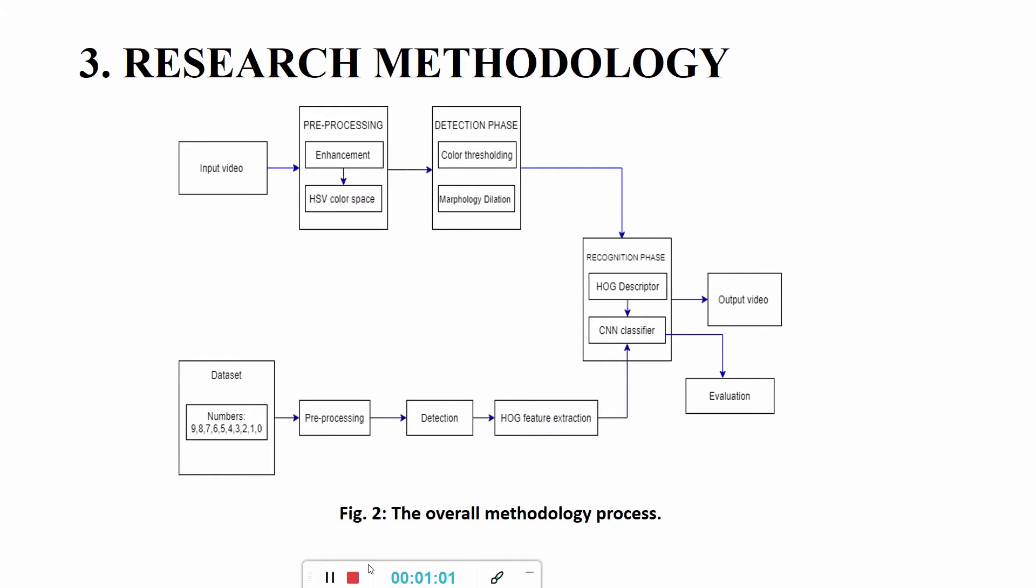For detection phase, color thresholding and morphology dilation are used. We have used color thresholding for the purpose of removing parts of image that fall within a specified color range. This method can be used to detect objects of a certain color value. For the dilation, the dilation adds pixels to the boundaries of objects in an image. The number of pixels added depends on the size and shape of the structuring element used to process the image.